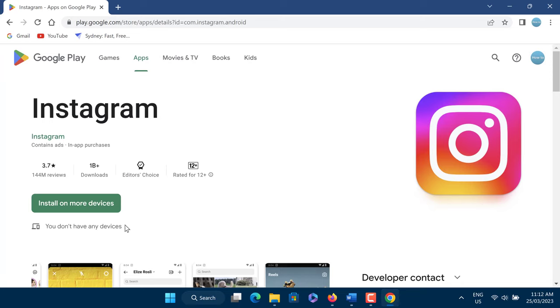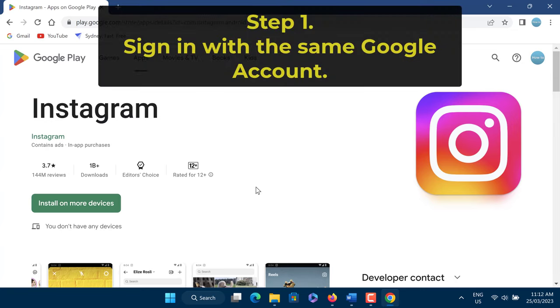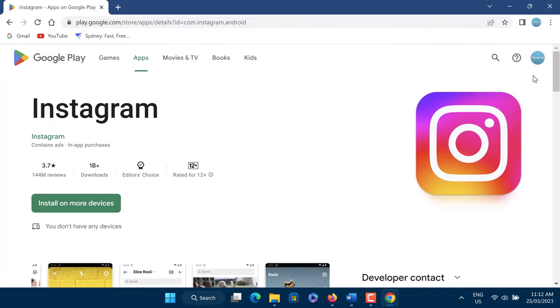Step 1: You may receive the error message 'you don't have any devices' when you sign into the Google Play website with a different Google account than your Android device uses. Please make sure that you sign in with the same Google account on your Android device in Google Chrome. This error message may also appear if your Android device does not meet the system requirements.